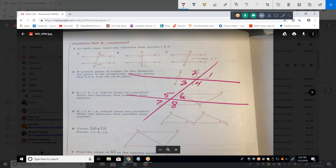Unfortunately, when you're taking geometry class, they want you to get a little more specific. Three and six are alternate interior angles — they're on the inside, and they're alternate because they're on the opposite side of the transversal.